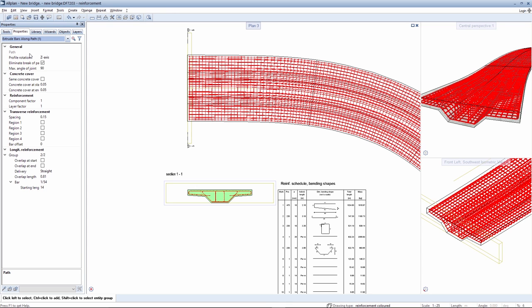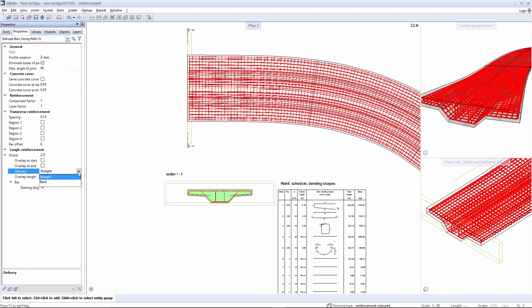Among other things, it's possible in the case of the longitudinal reinforcement to specify whether these should be delivered bent or straight.